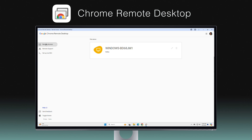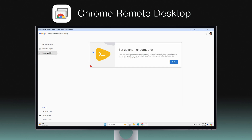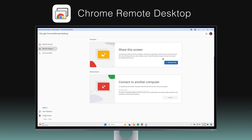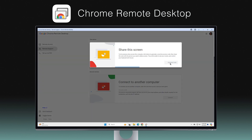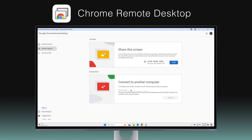With Chrome Remote Desktop, you can control your desktop from another device, initiate remote sessions from mobile, and use various display modes. Although it lacks advanced features like chat and remote printing, its simplicity and ease of setup make it a popular choice.